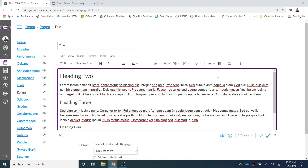Welcome everyone. You may find that you want to change your paragraph or body text in Canvas to 14 from its default 12, to make it easier for students to read the content that you are placing into the rich content editor.